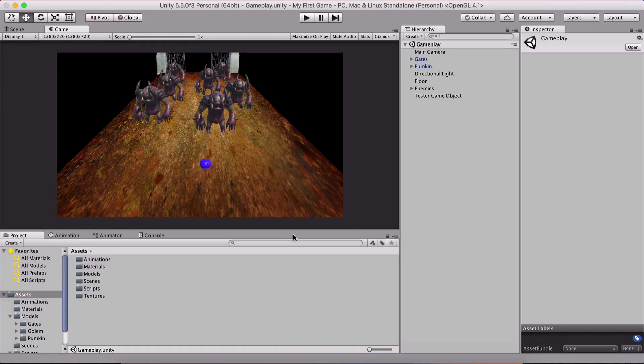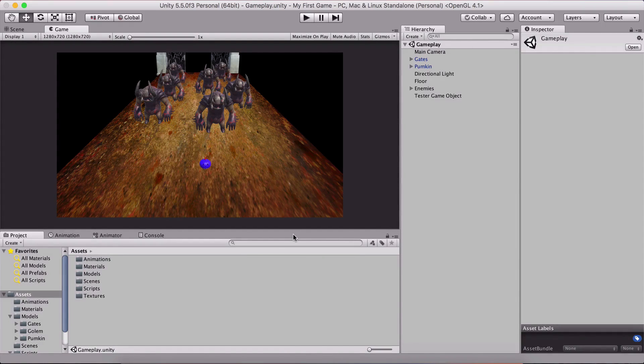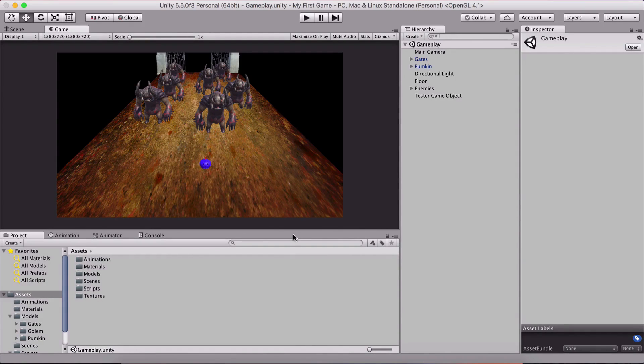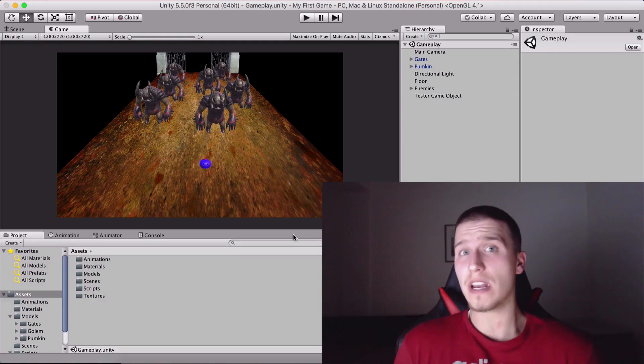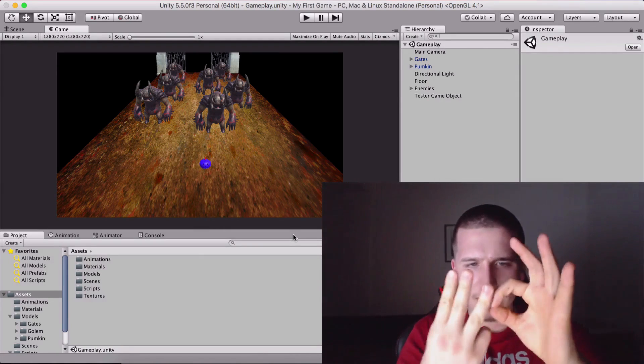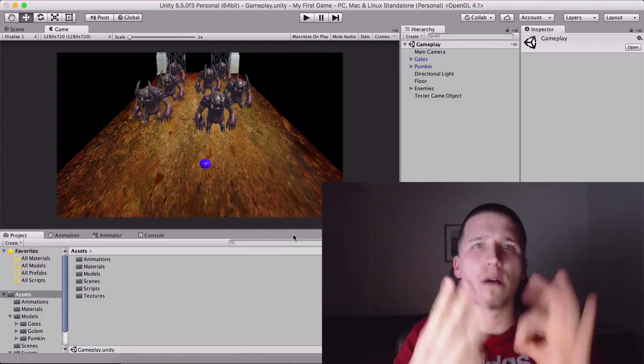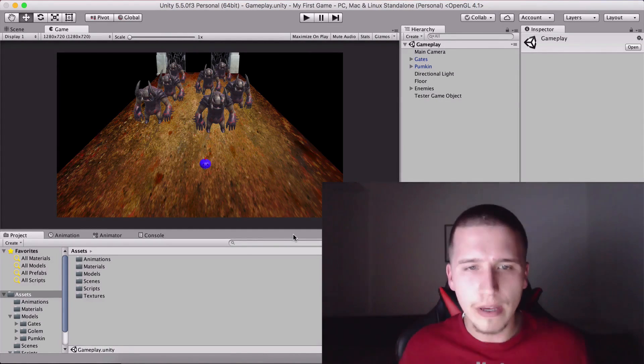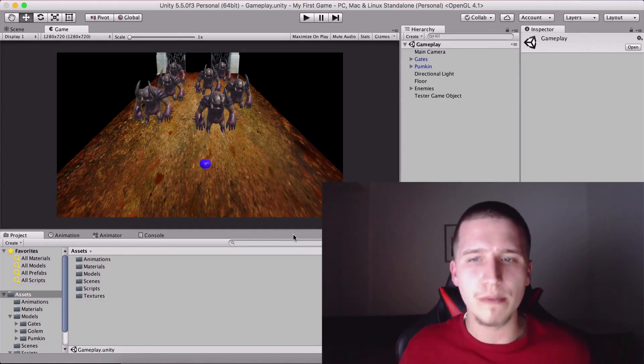What is up people? Fahe here from awesometuts.com and we are in a new tutorial series as you can see and it is a 3D game. It's our first 3D game, it's a simple one but we need to start from somewhere.